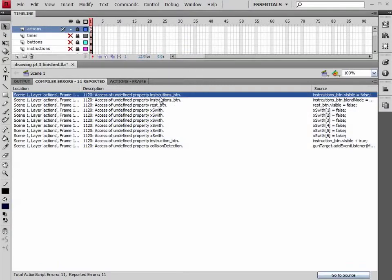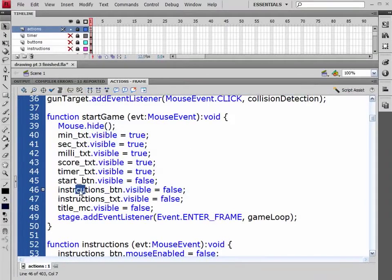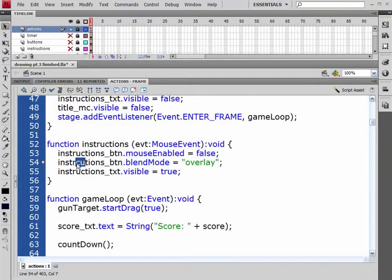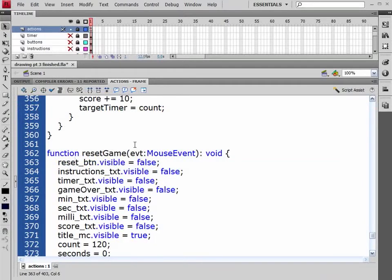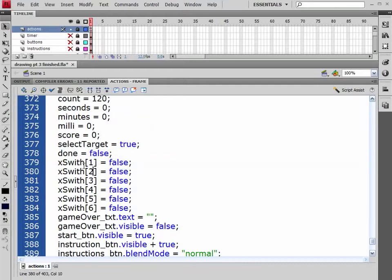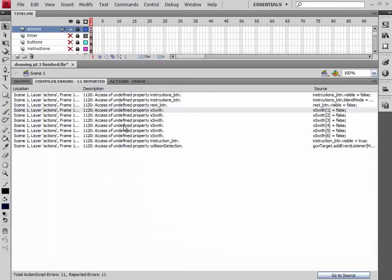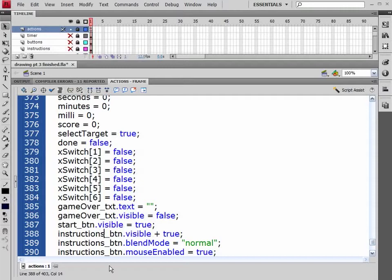So first error is undefined property, instructions button. Basically it's just a misspelling. So let's go ahead and fix this. Let's come back, look at the next one. Again, another misspelled. And let's just go through and start checking these. Reset button — forgot our E inside there. Next one is our switch — we forgot to place our C inside here. Next one, another instruction button, and I forgot the S on instructions.